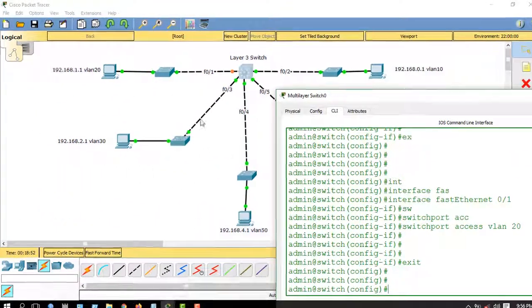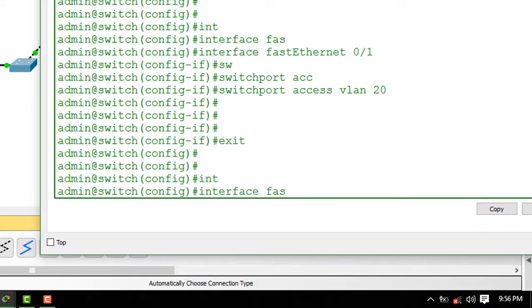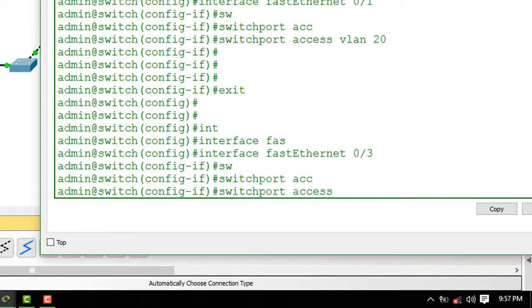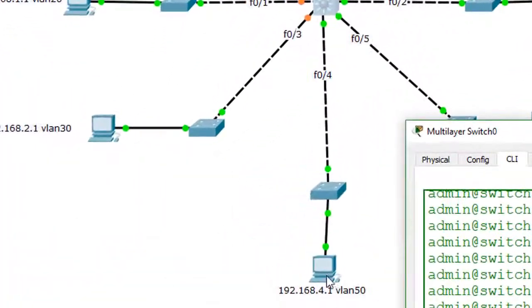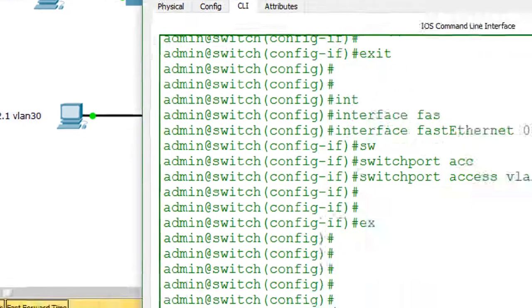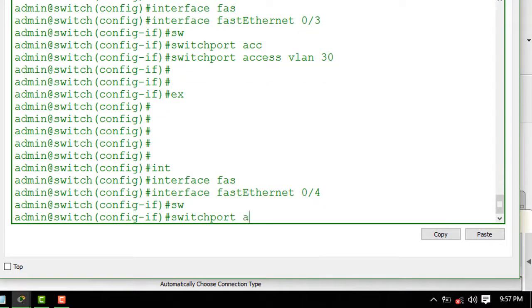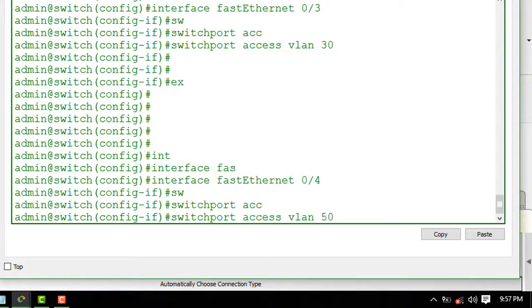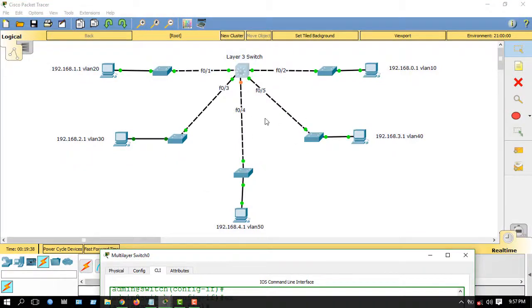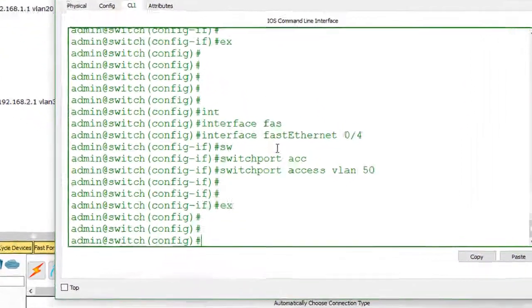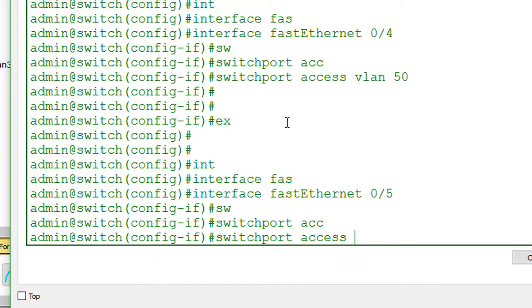Now we will assign VLAN 30 to switchport 0/3. Enter 'interface FastEthernet 0/3', 'switchport access vlan 30'. Exit. Now we will configure VLAN 50 for port 0/4. Enter 'interface FastEthernet 0/4', 'switchport access vlan 50'. Exit. Now we will assign VLAN 40 to switchport 0/5. Enter 'interface FastEthernet 0/5', 'switchport access vlan 40'.